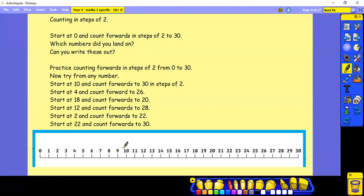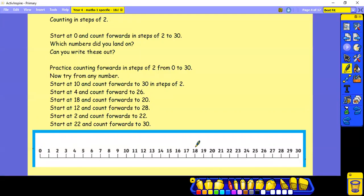Then we're going to try from any number. Start at 10 and count forwards in steps of 2 to 30. Then start at 4 and count forwards to 26 in steps of 2. Start at 18 and count forwards in steps of 2 to 30.